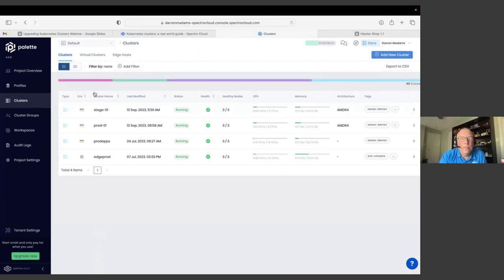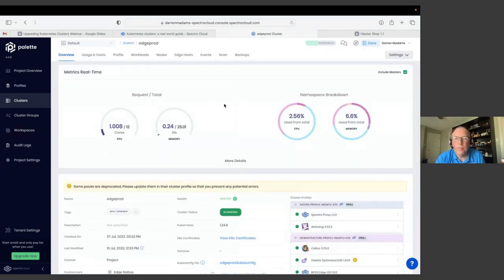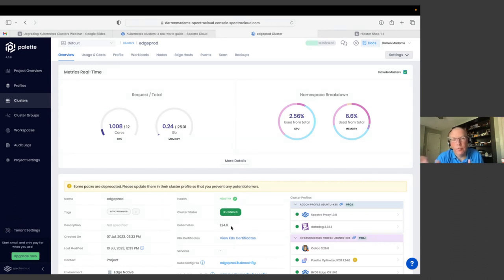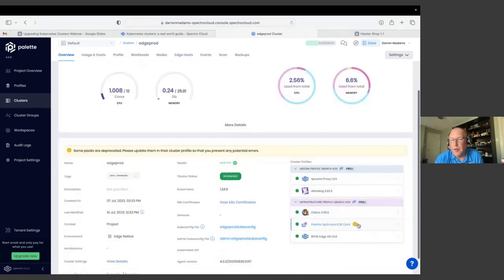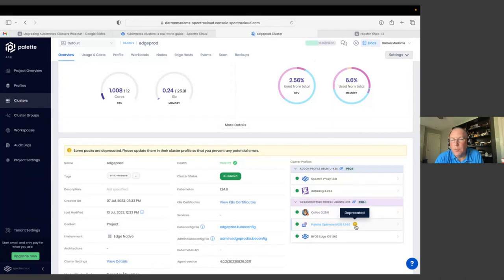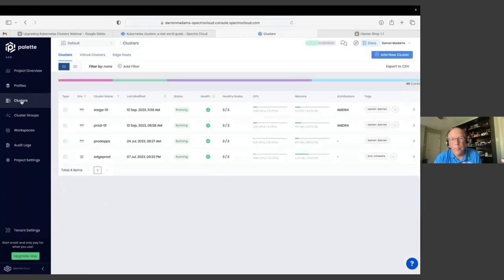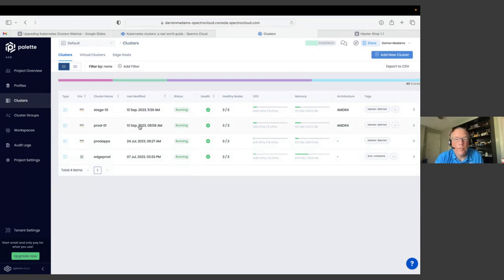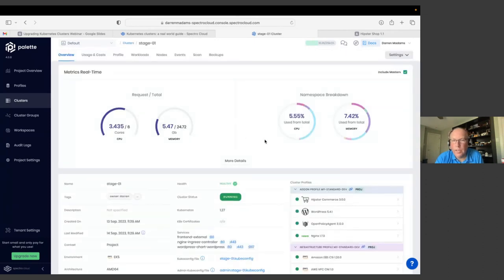So this is the cluster overview page that I talked about earlier. You can see I've got a couple of EKS clusters and an edge cluster here. My edge cluster, you'll see when I drill into it, it's actually running a really old version of Kubernetes. 1.24 here. And you can see that Palette's giving me a warning here that some packs are deprecated. So please update them to prevent any errors. And you can see here this pack 1.24.6 is deprecated. So I could upgrade that if I wanted to. But for now, I'm going to focus on what is my prod cluster.